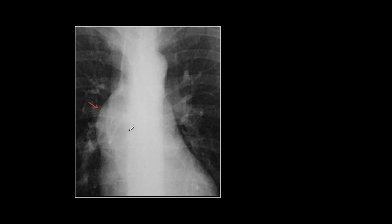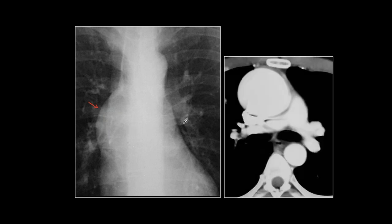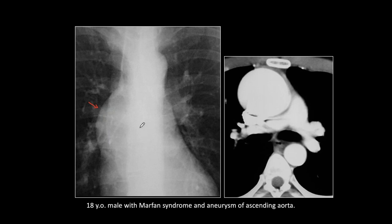The findings are very monotonous, but when we do a CT we see a large dilatation of the ascending aorta and a normal descending aorta, as we suspected from the plain film. This is an 18-year-old male with Marfan syndrome and an aneurysm of the ascending aorta, as you know happens in Marfan.